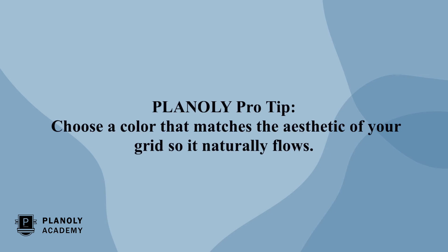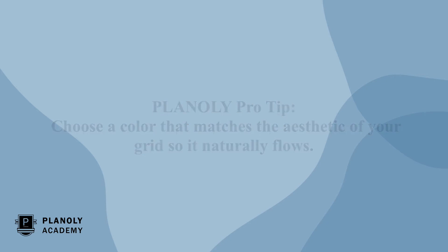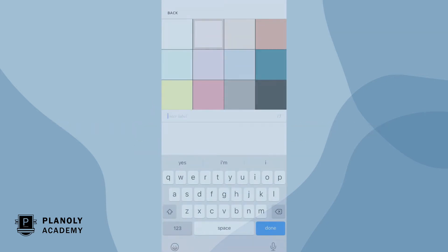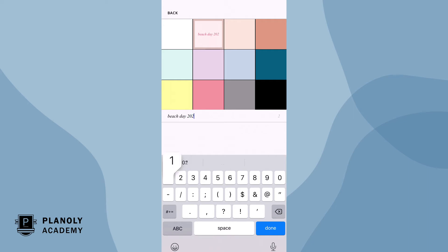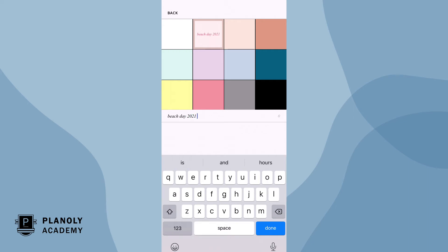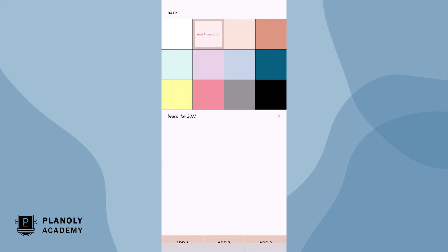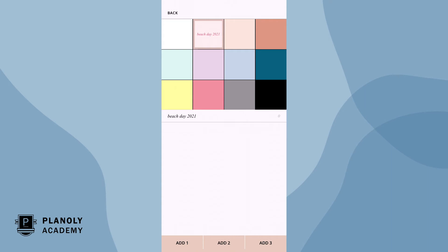Planoly pro tip: choose a color that matches the aesthetic of your grid so it naturally flows. Here is your label, also known as your description. We recommend labeling your placeholder in any way that helps you remember what type of content to replace it with. This can be certain emojis, a date, or simply a word or two that describes the content.